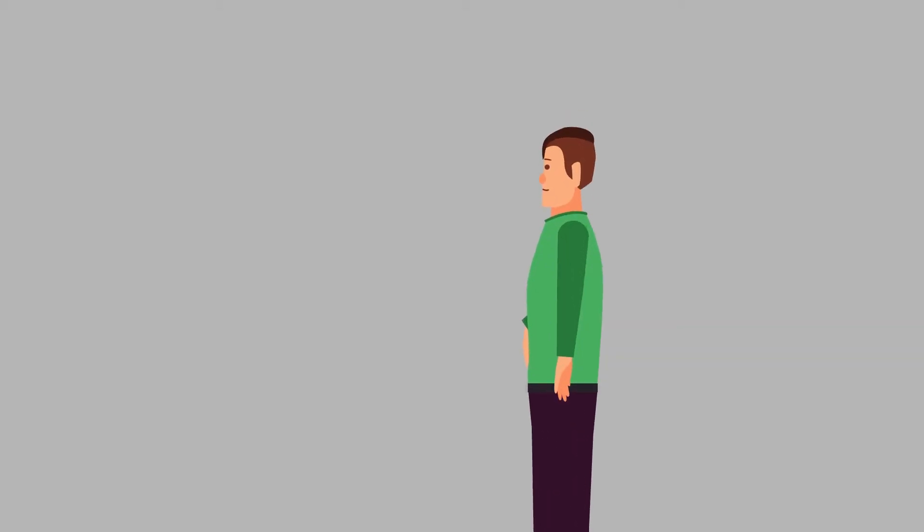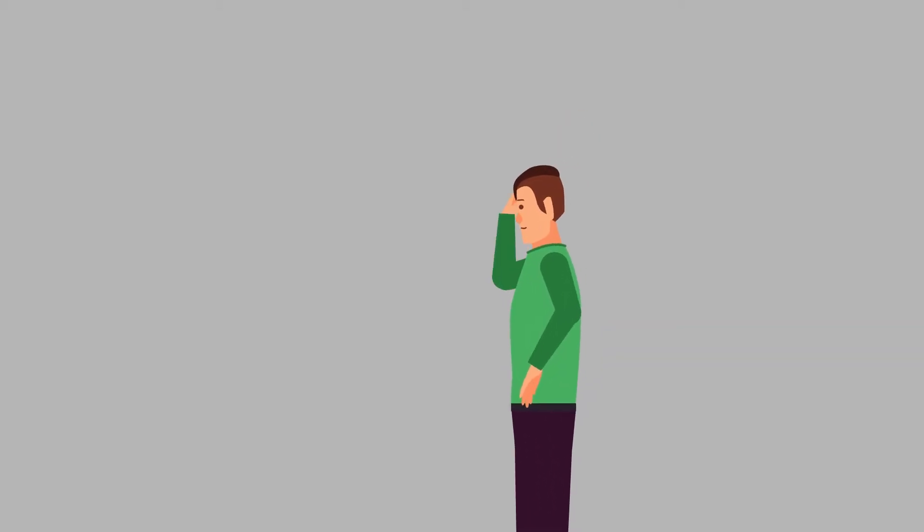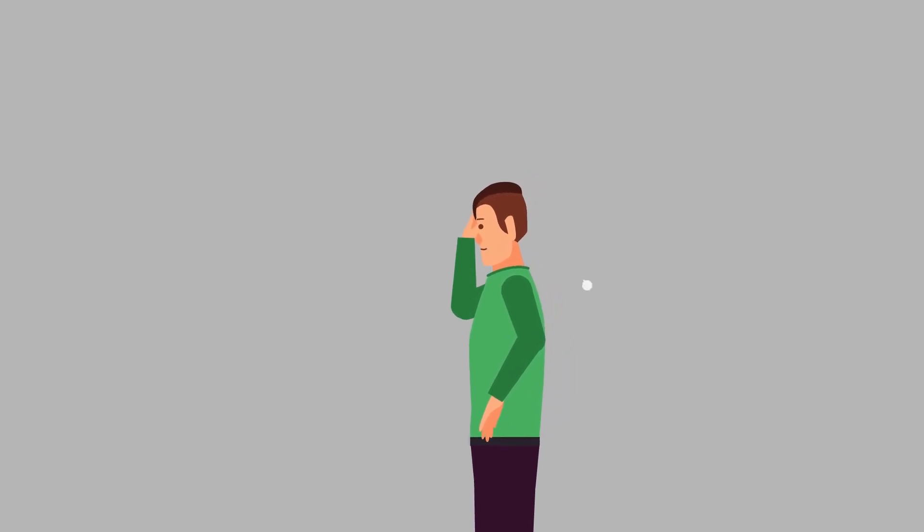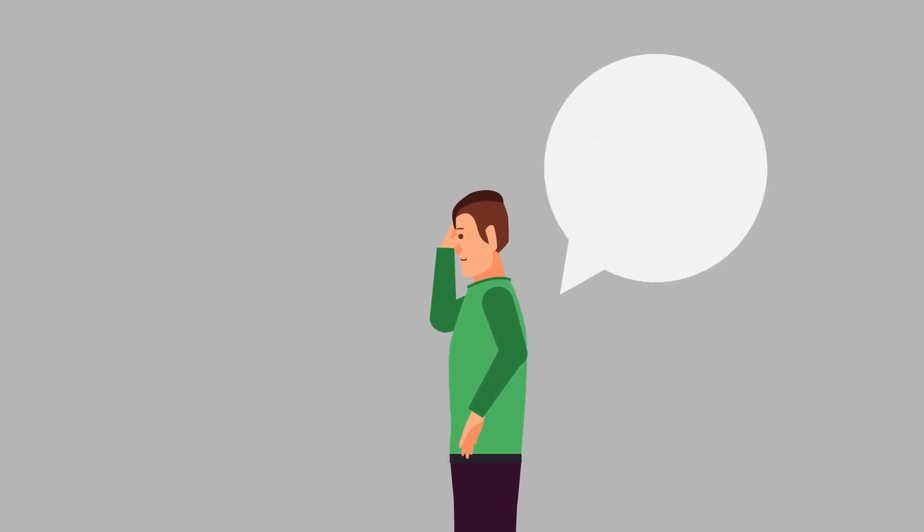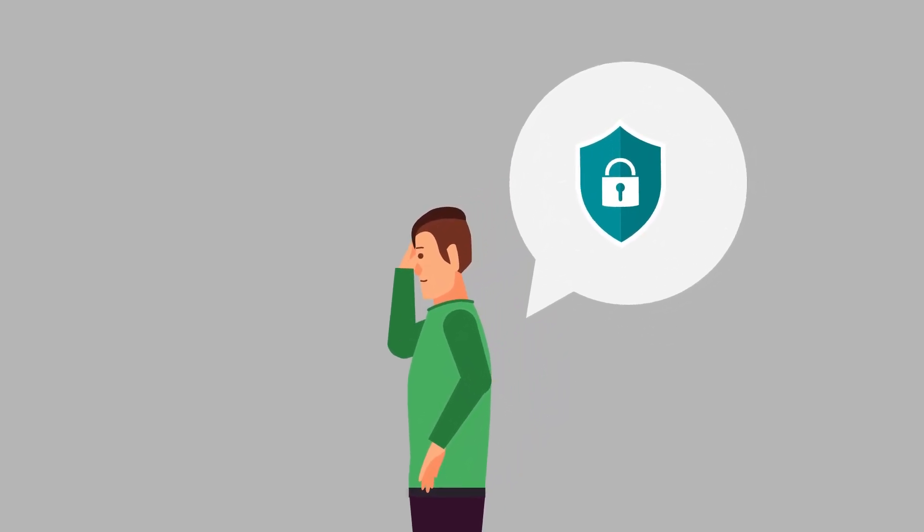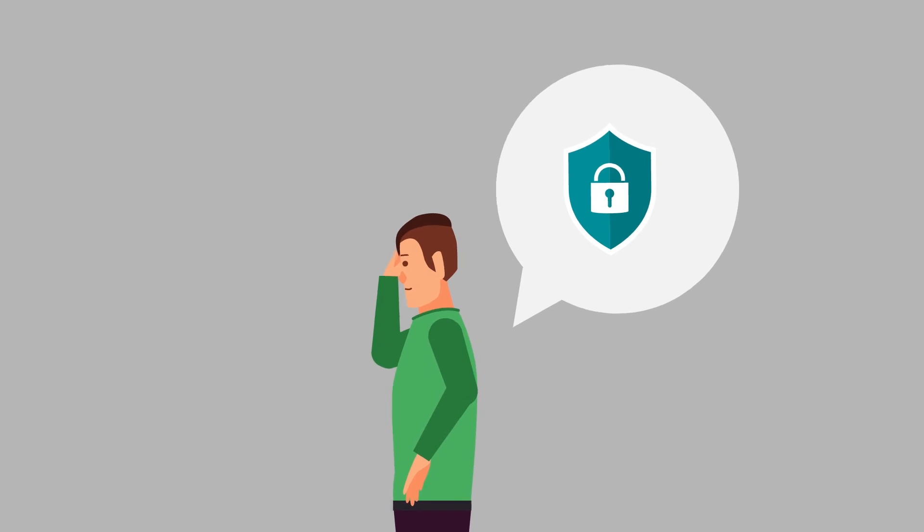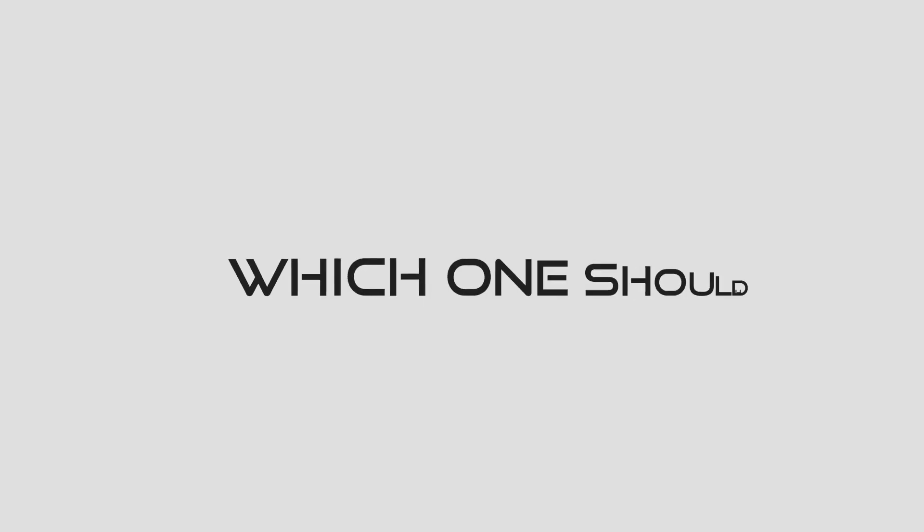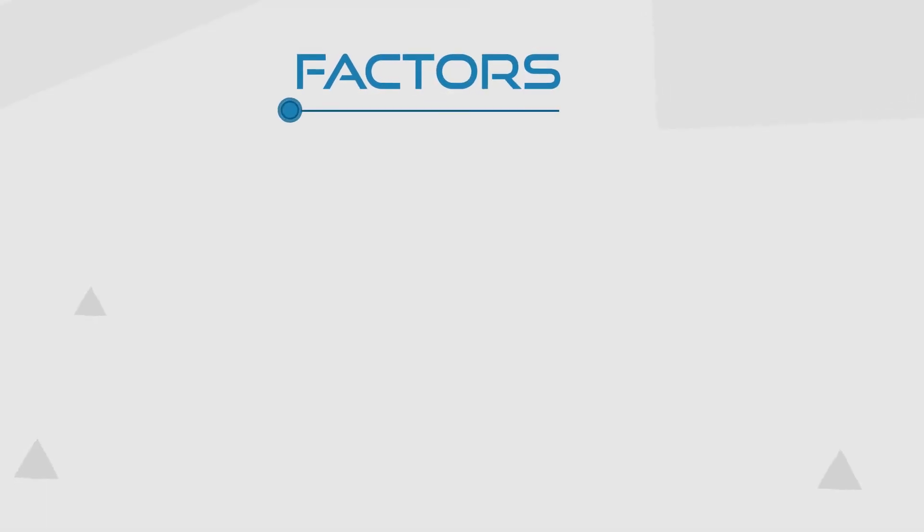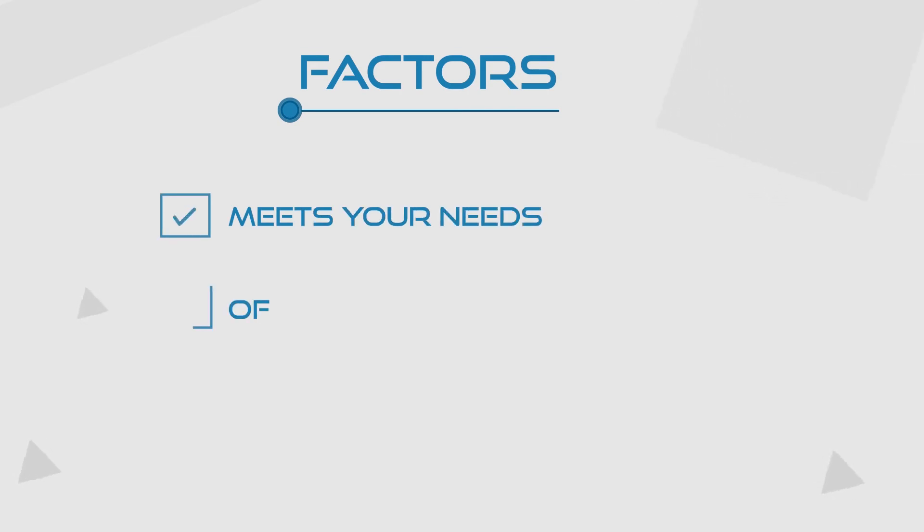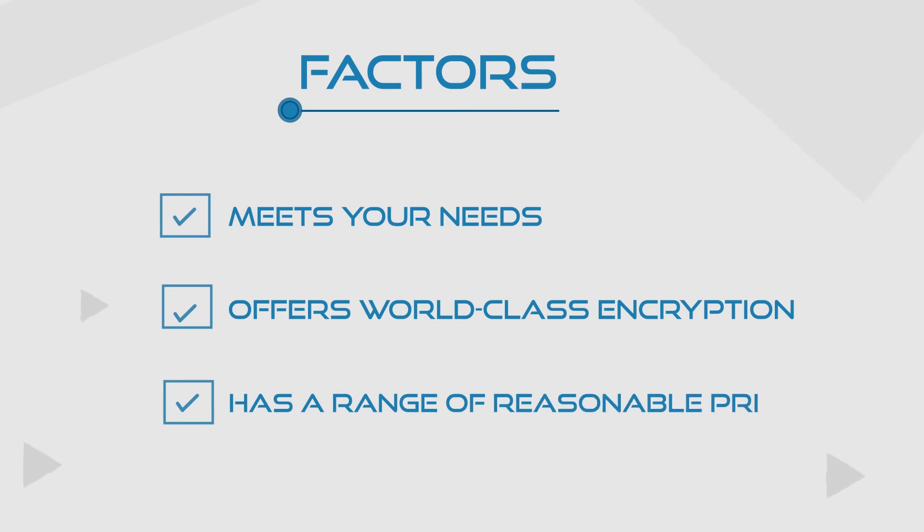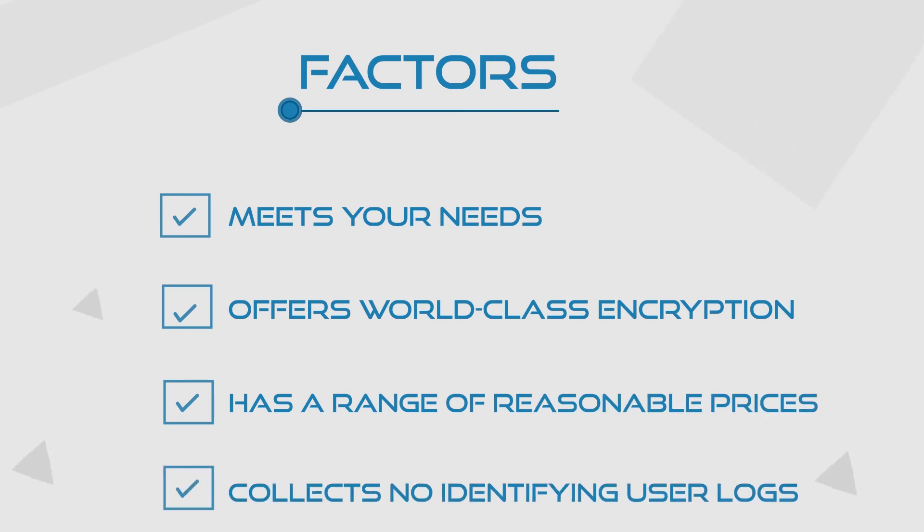Let's get back to Leonard, though. After Faith's explanation, he now knows he absolutely needs a VPN. But here's the million-dollar question. Which one should he get? Well, there are a few factors that make a VPN good, depending on your needs. It should offer world-class encryption, have a range of reasonable prices to match your budget, and collect no identifying user logs.